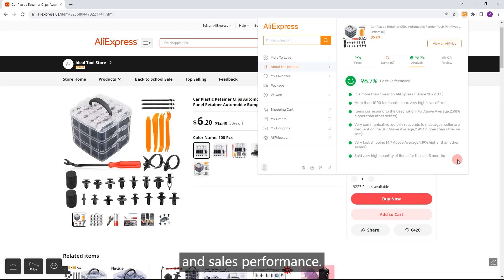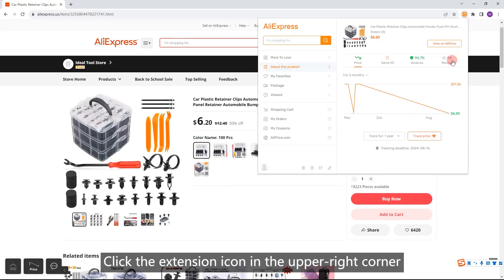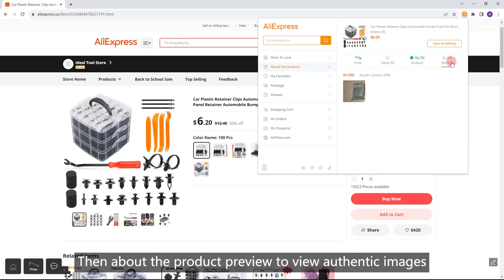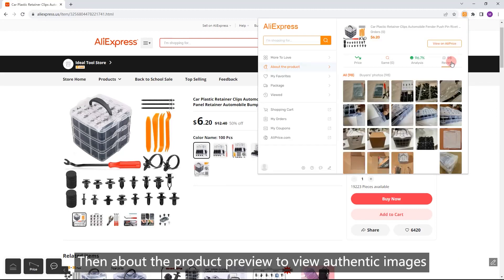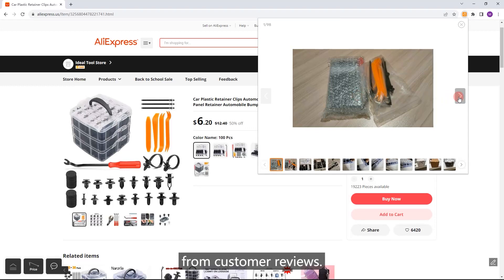Sales performance. Product Review Images: click the extension icon in the upper right corner, then about the product review to view authentic images from customer reviews.